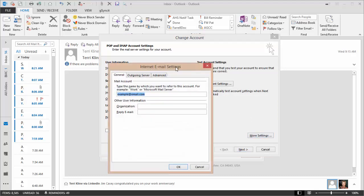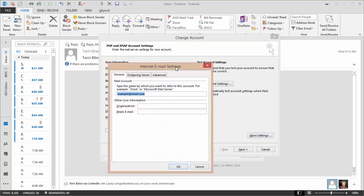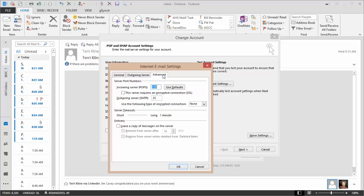After you select More Settings, then you go to the Advanced tab. Under Delivery, select Leave a copy of messages on the server.